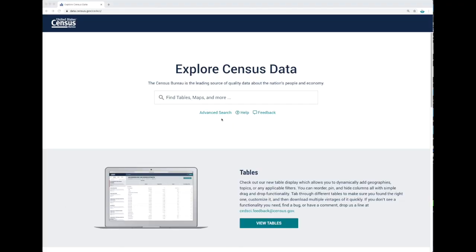We start by going to data.census.gov. What I'll show you now is a trick that I often use when I want to save a data table or the filters of my search for future use. This includes my geographies and variables. It's all based on using the URL from your browser — not only to save your work, but you can also edit the URL to access different data sets and tables.